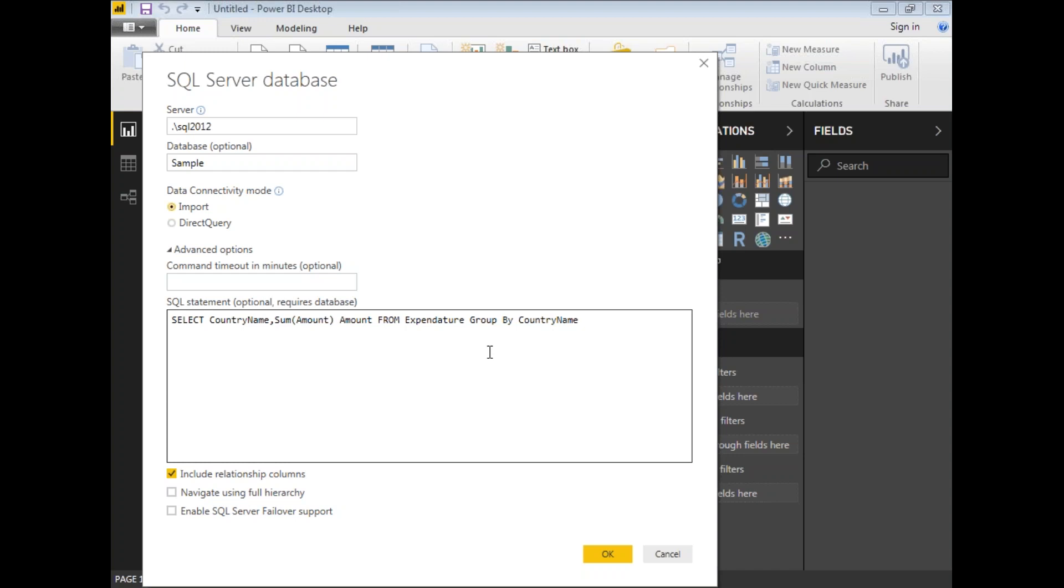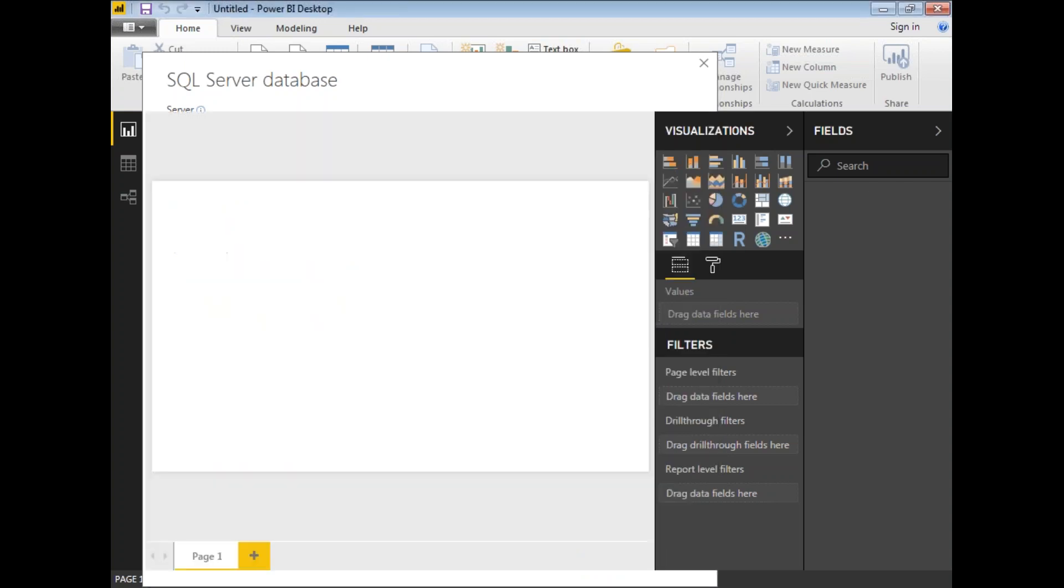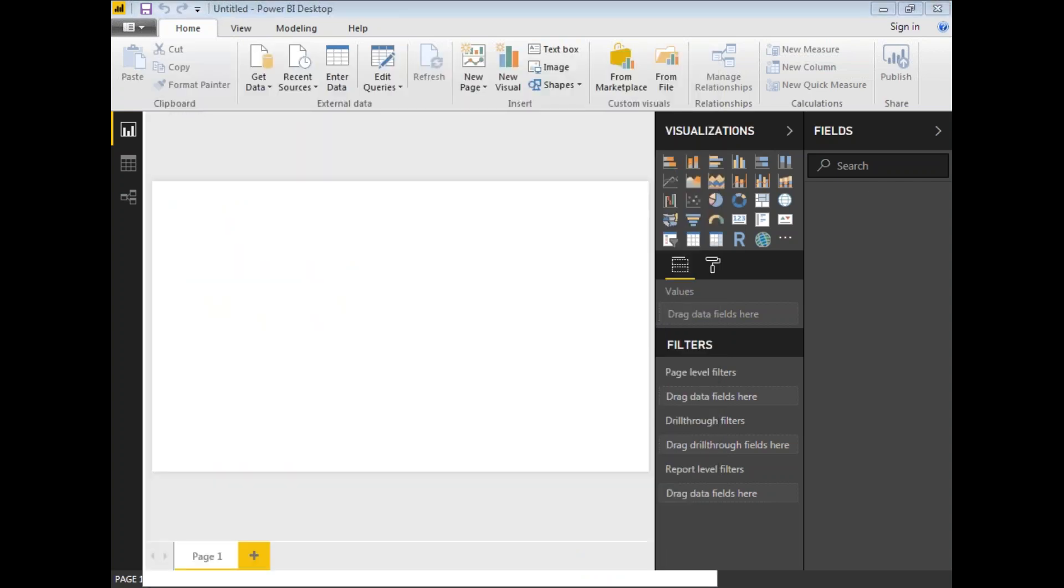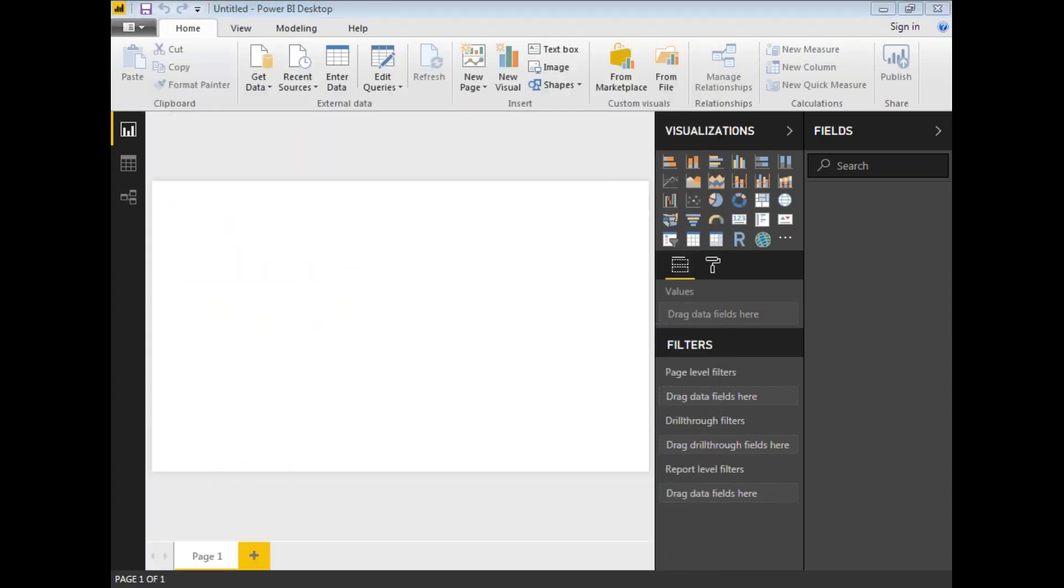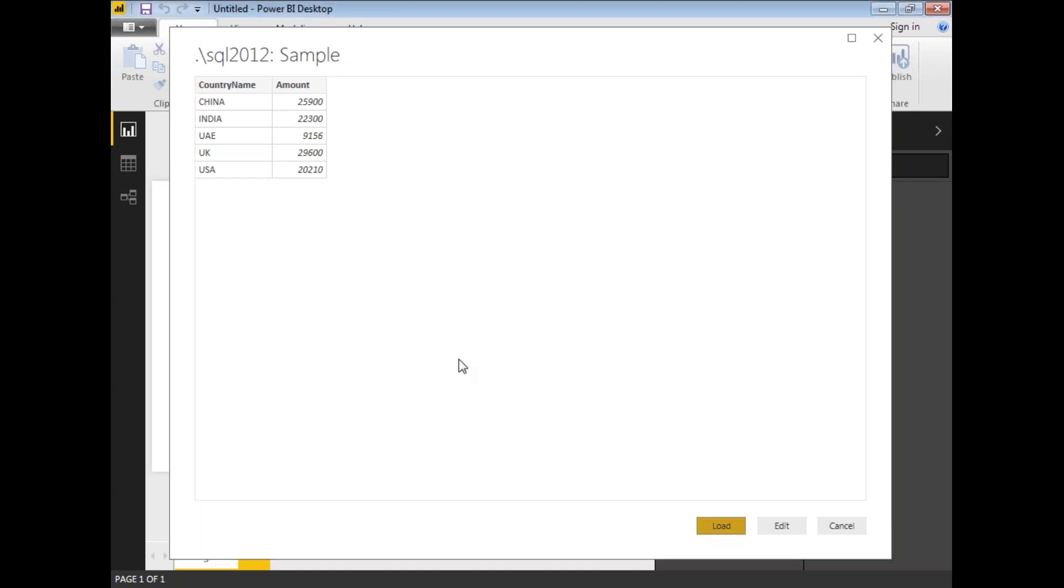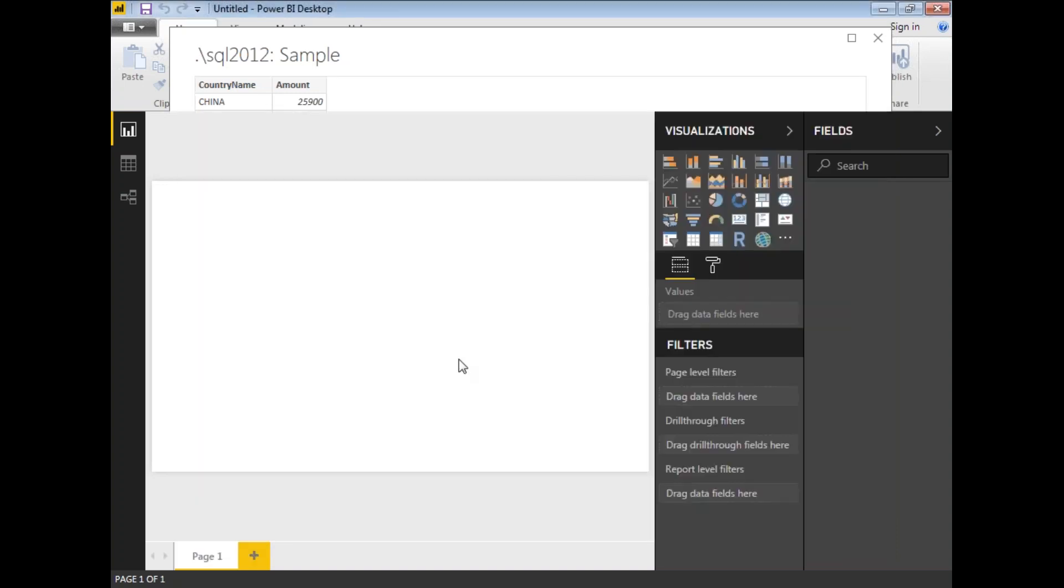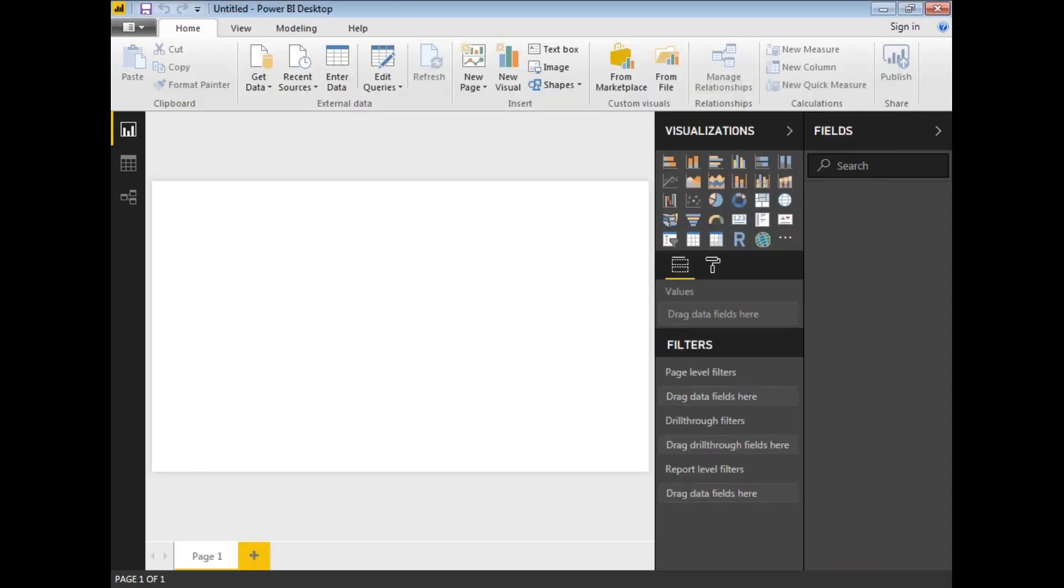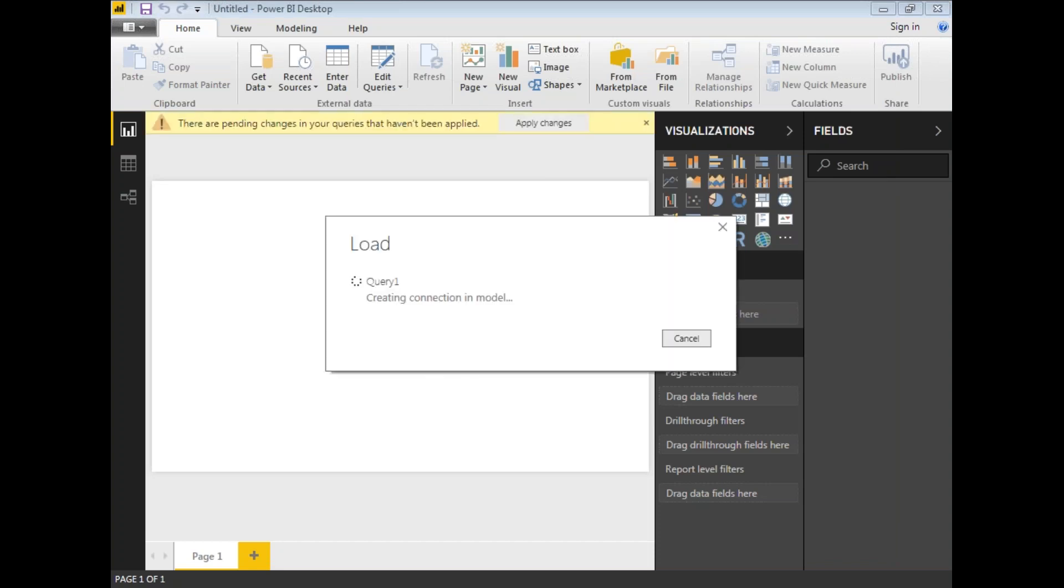Once I am okay with the query window, let me click on okay. If you see this, this is the data which I am going to get. If you wanted to edit, you can edit. Otherwise, you can simply click on load. Once I click on load, it may take a while based on the size of the data to get into the in-memory of Power BI.